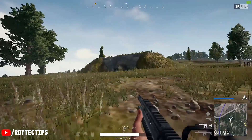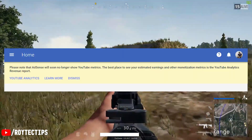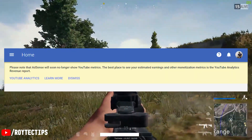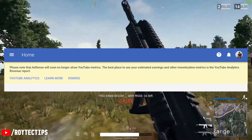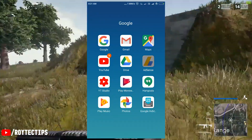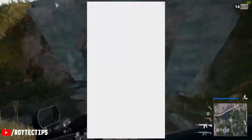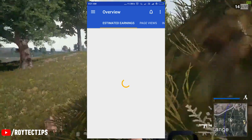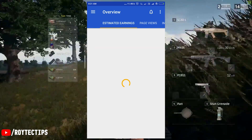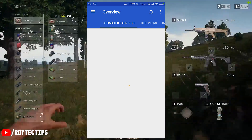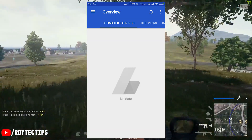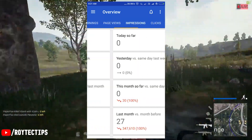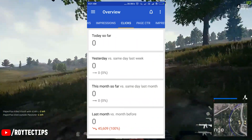If you are a YouTuber, you probably know that YouTube disabled showing its earnings on AdSense maybe two or three months back. If you open your AdSense app on your mobile, it probably shows nothing — there is no information regarding YouTube. But now there is an update and you can know your real-time YouTube earnings from AdSense.